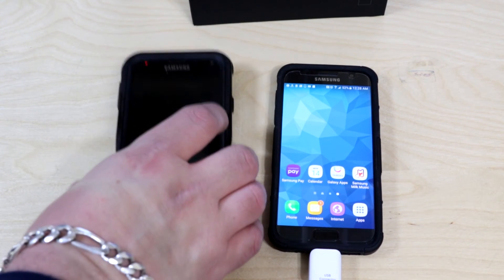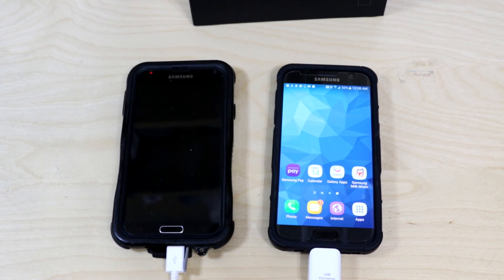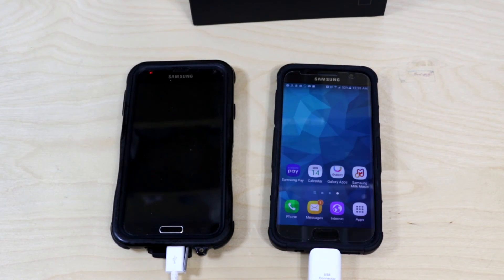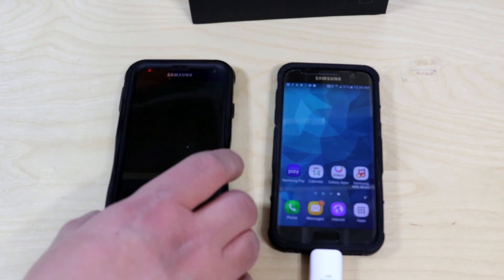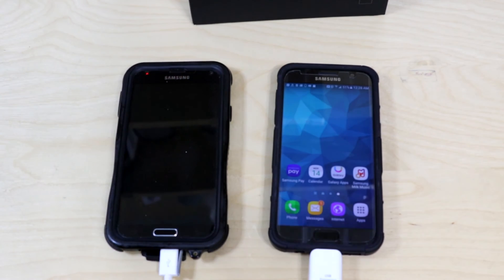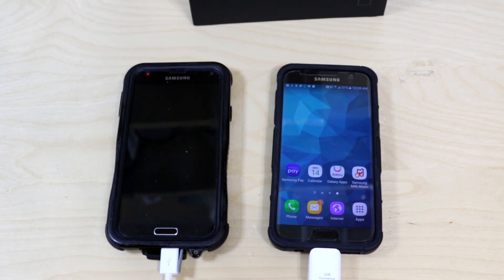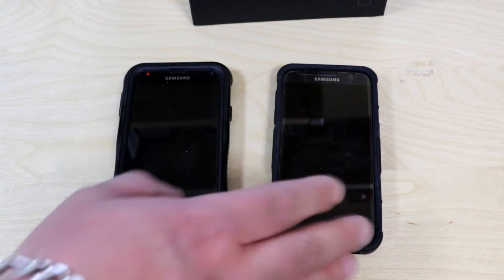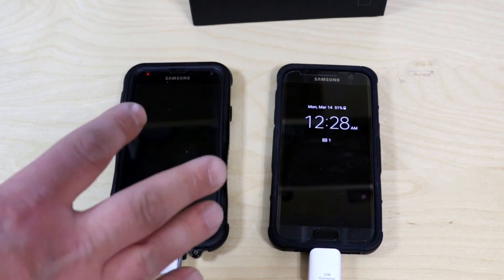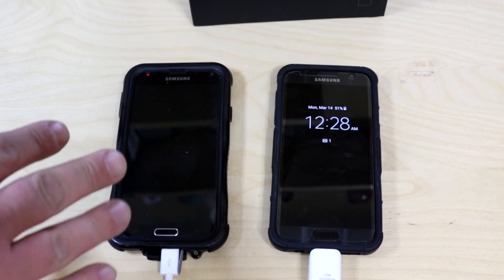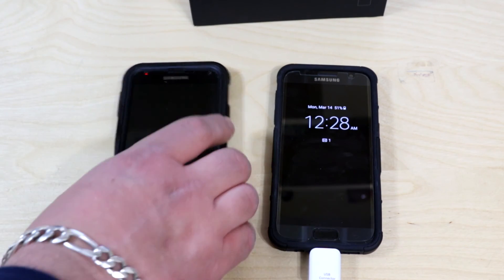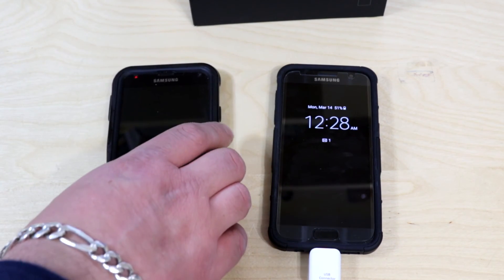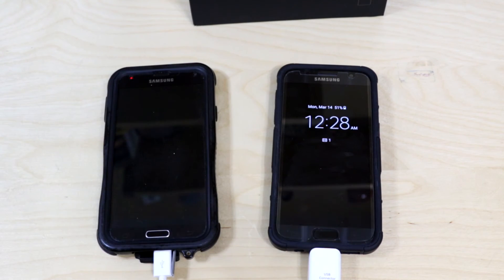Just make sure that whatever data you're transferring is on the phone and not the SD card. The SD card may not copy everything. When copying, it tries to copy data from the USB, the SD card, and the phone itself — so make sure you have enough space.